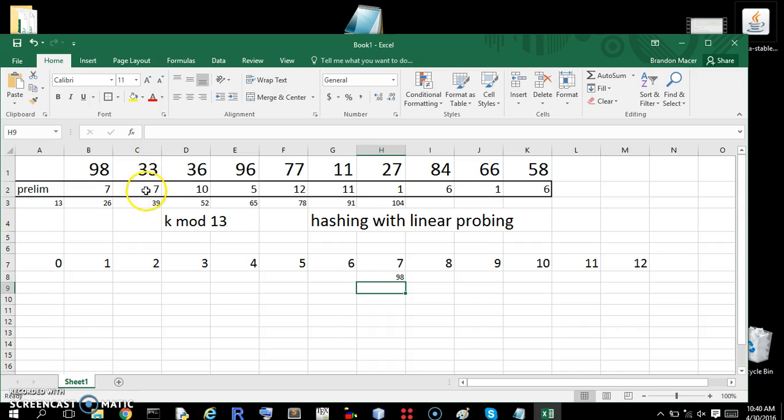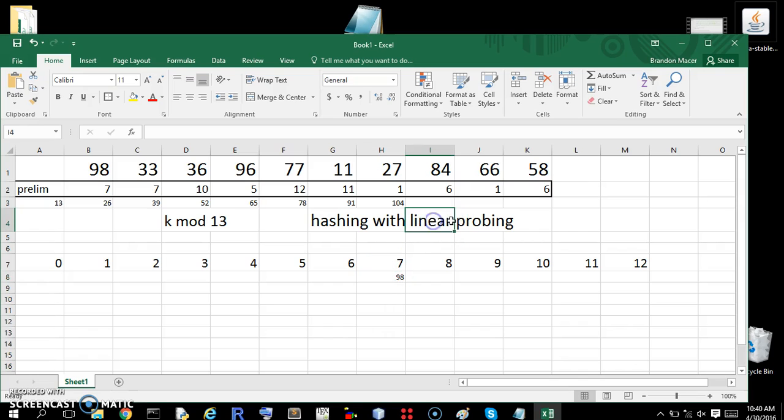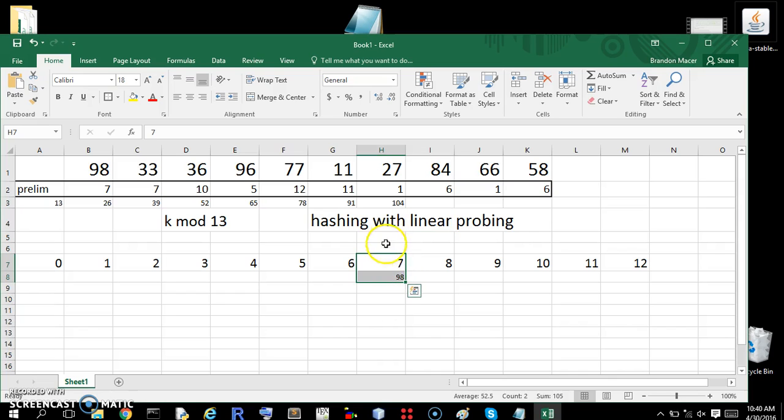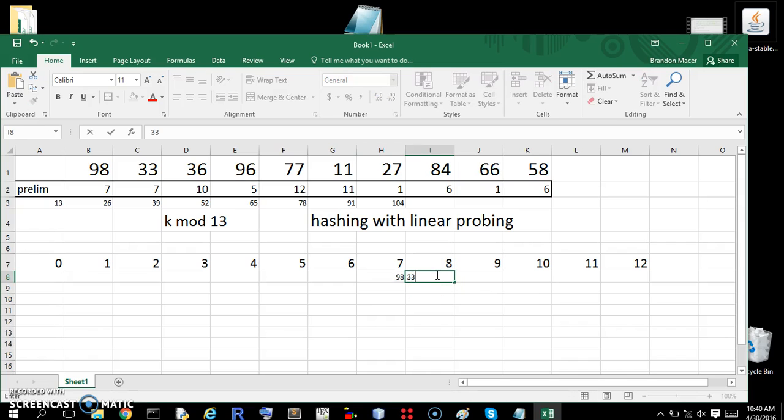33 maps to 7. We go to 7. We already have a spot here, so that's a problem. And since this is linear probing, what linear probing means is when you encounter a collision, what you do is just move the spot to the right. So 33 will map here.